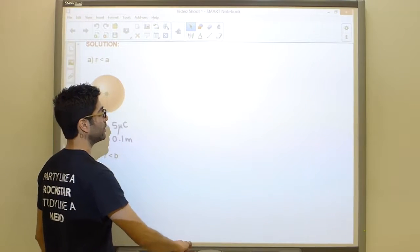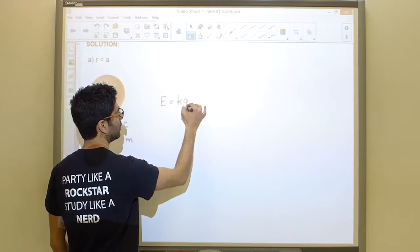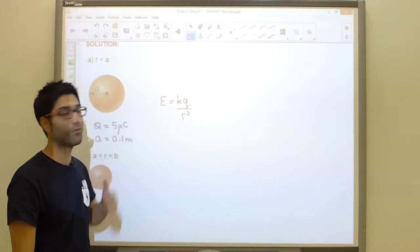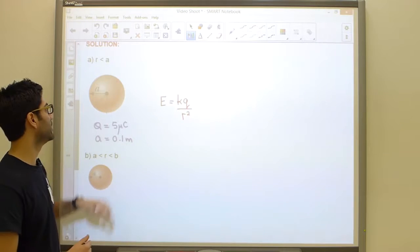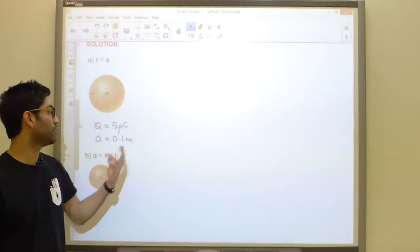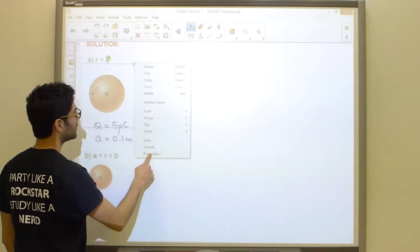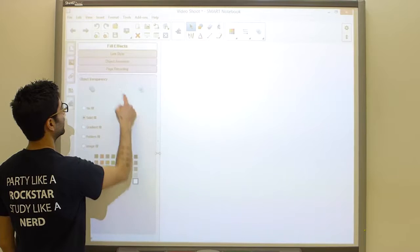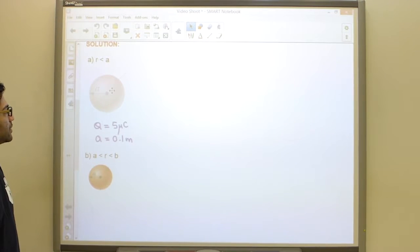We cannot use Coulomb's law or the formula E equals KQ over R squared because that formula exists for point charges only. Inside this volume we have an infinite number of charges distributed throughout. To tackle this problem there are only two options: integrate, or apply Gauss's law. Since it's a symmetric shape, Gauss's law is the right move.